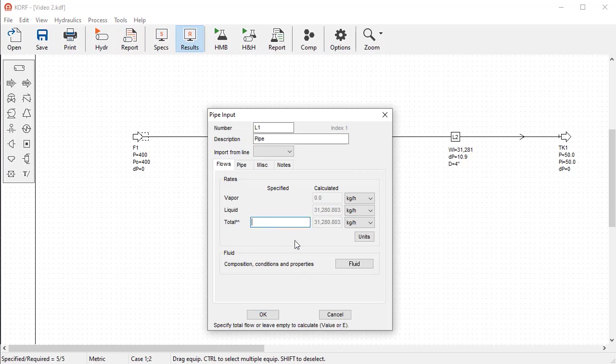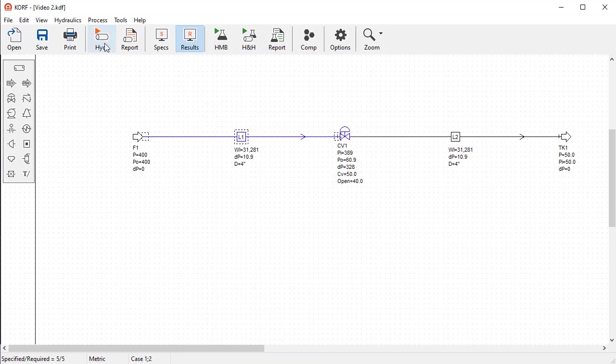However, as we want to use this value for the second case, that is, the first case doesn't need it, we must use a semicolon, and then the required value. Run the hydraulic simulation. The results for the second case show the new opening at the specified flow.